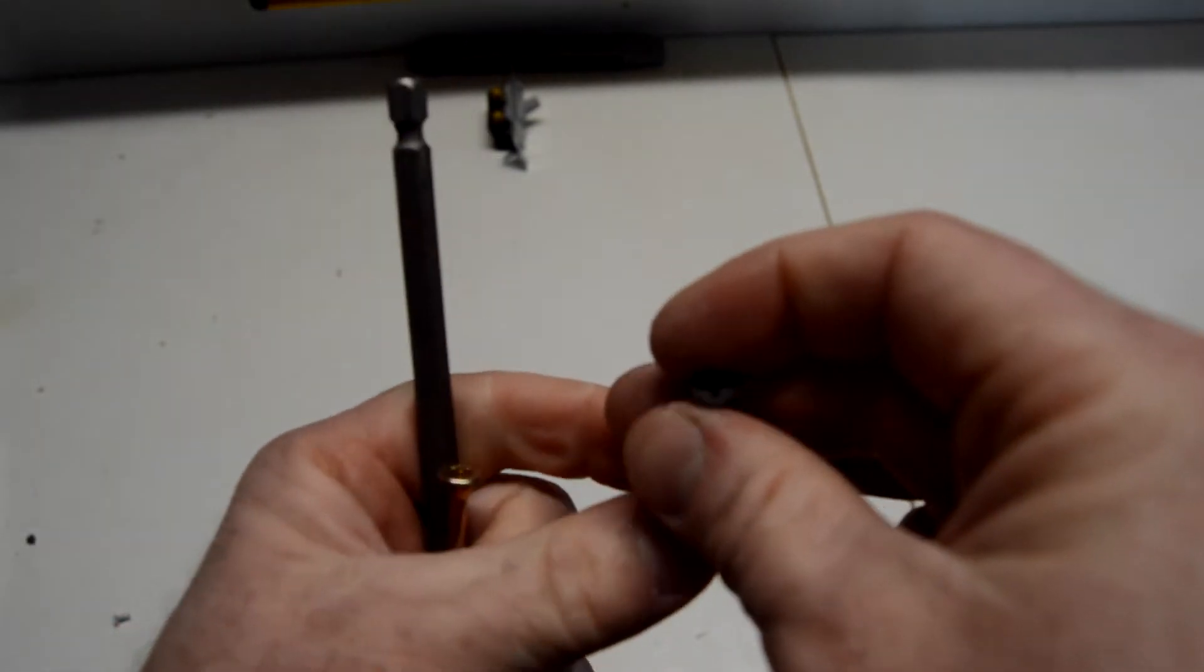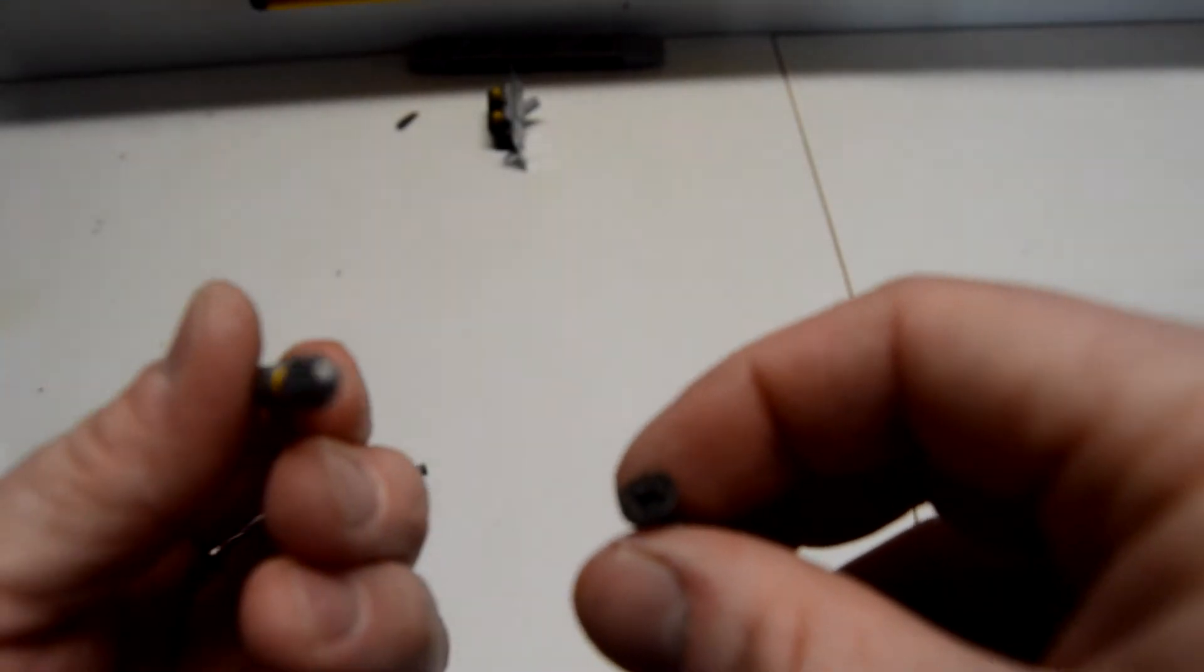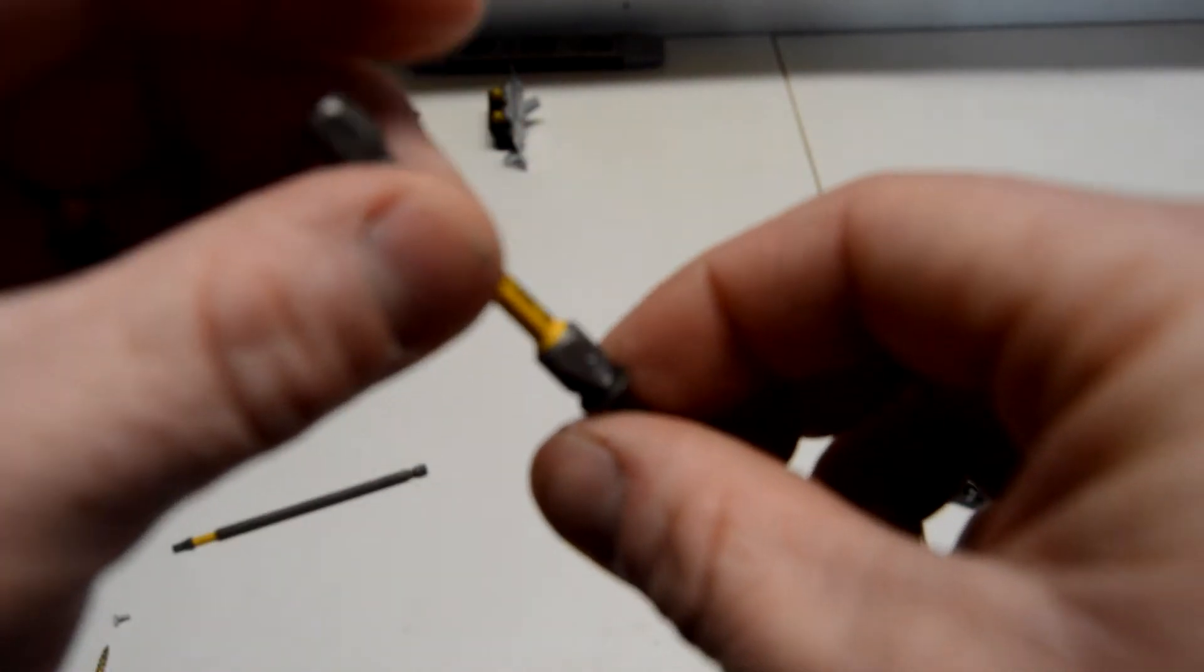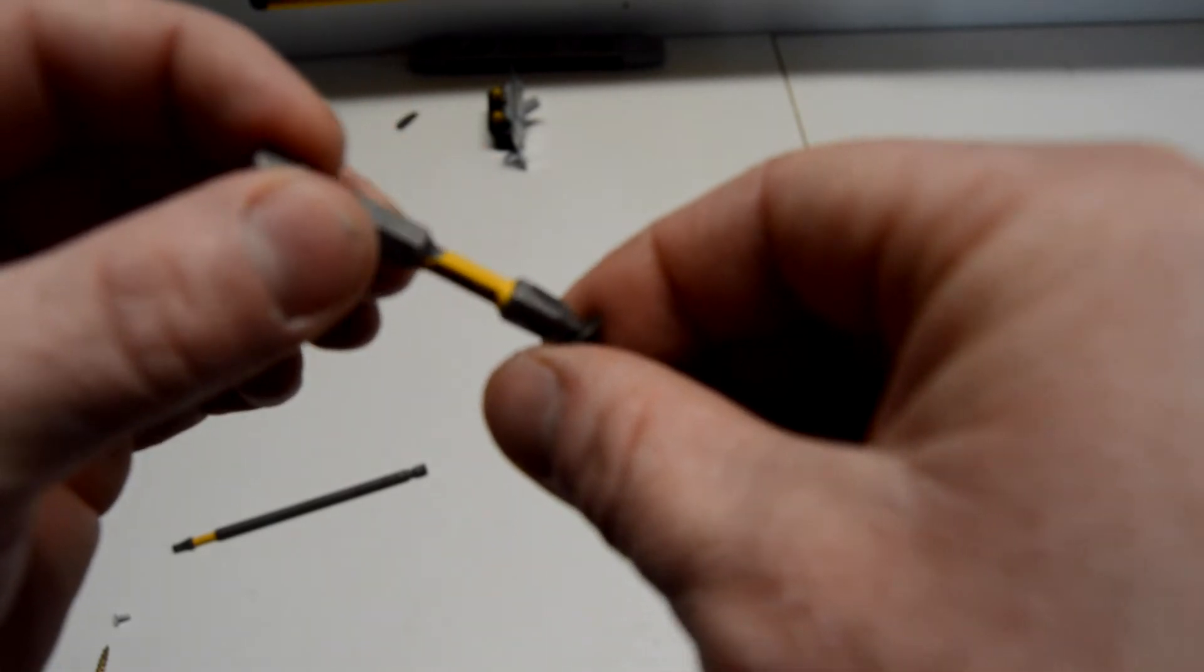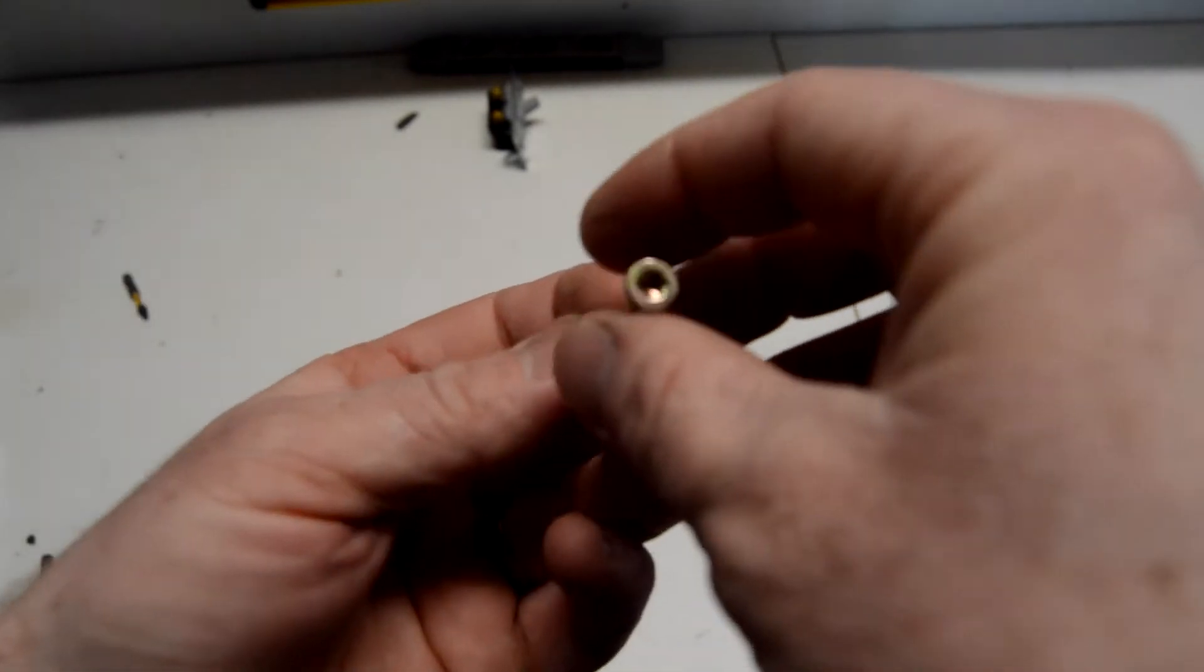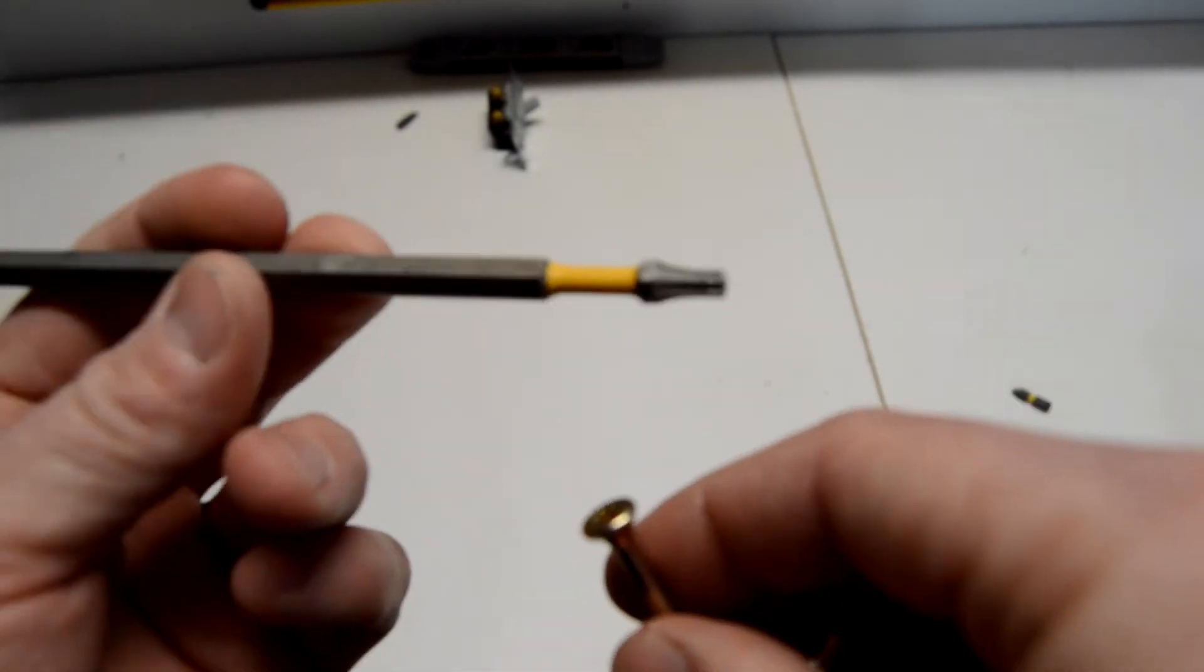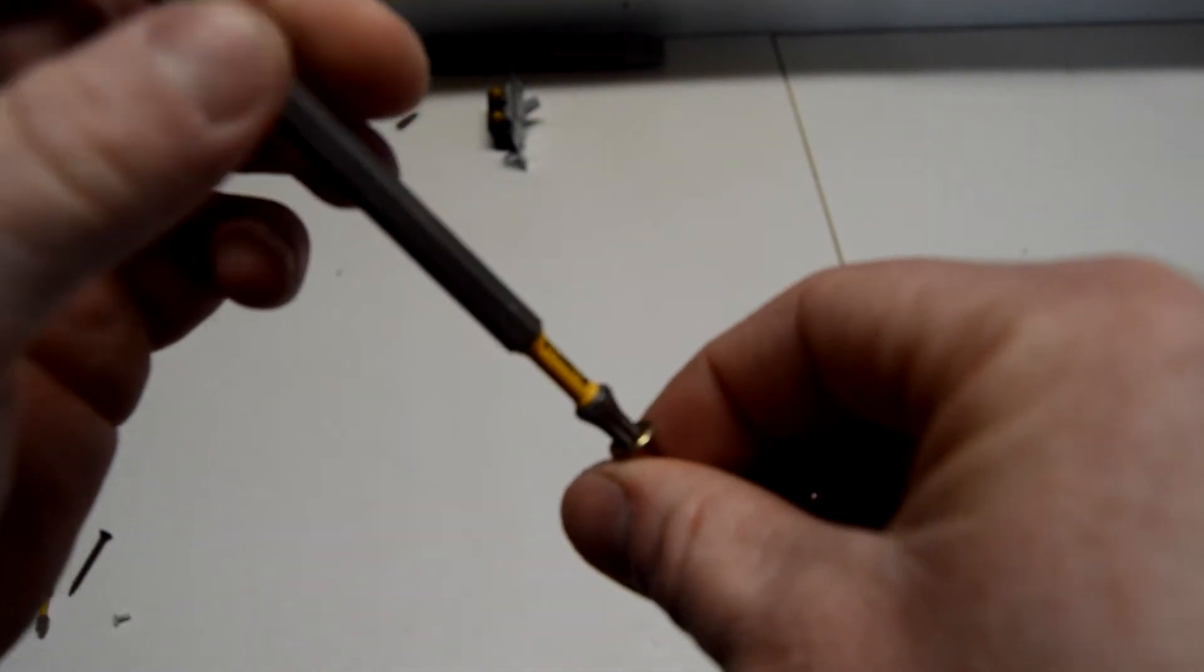Whereas a Phillips head with a standard P2 bit here - that's not a P2, that is a square. Alright, here's the P2 bit. To get these in good, you need to be square on this bad boy, and the slightest angle and you're slipping off, and you're going to be rounding that head off. It is very difficult to round a T25 screw when you're using the proper bit here.